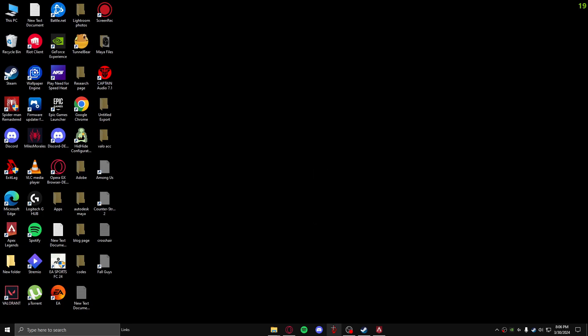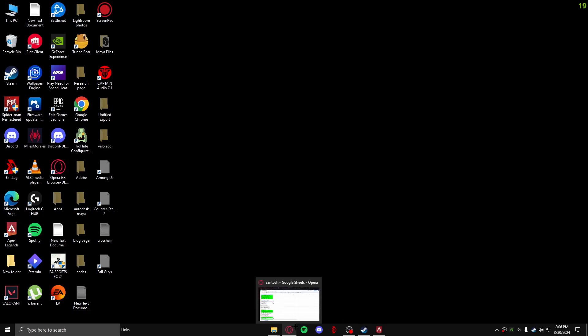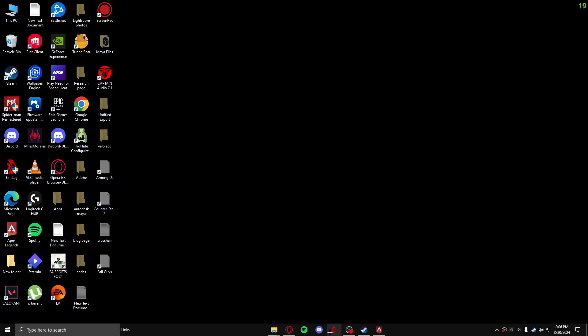One more thing you can do is download this app called Exit Lag. Just go over to your search bar and type in Exit Lag and after that download it. This helps in reducing your ping as well. So that's how you guys can reduce ping in your Apex Legends game.